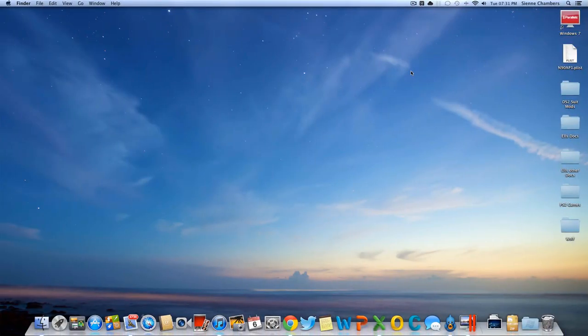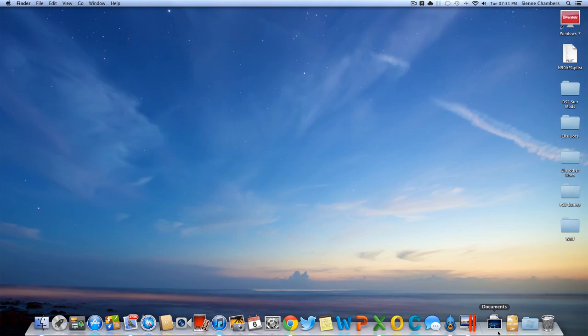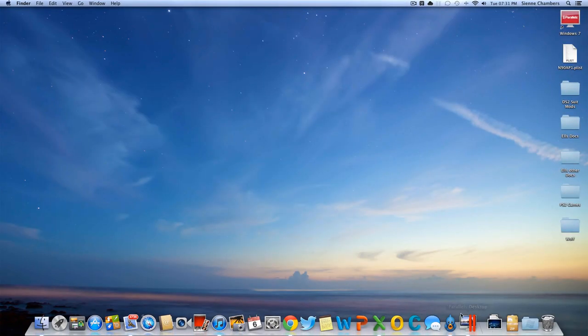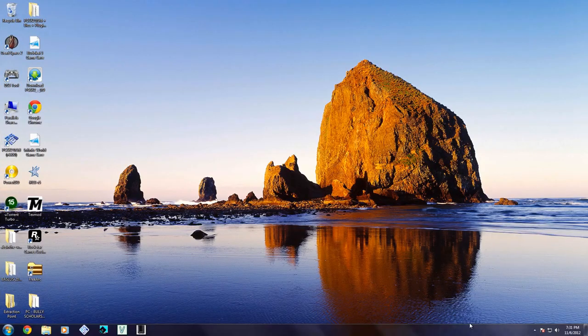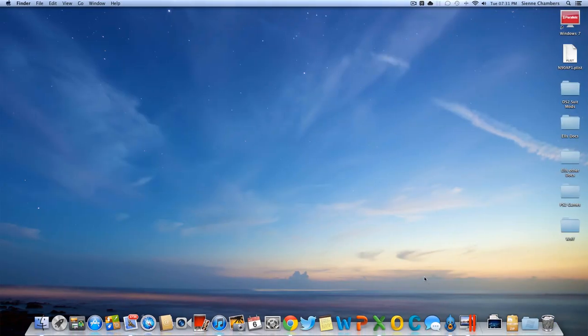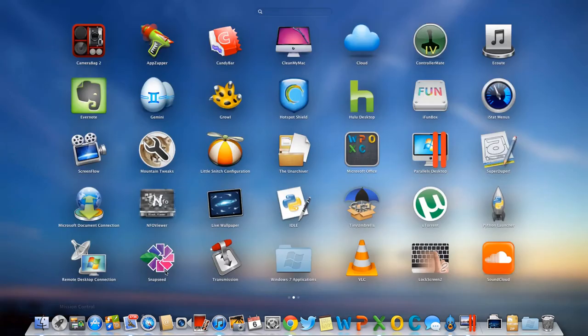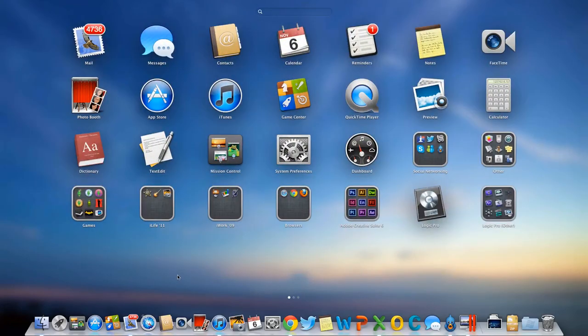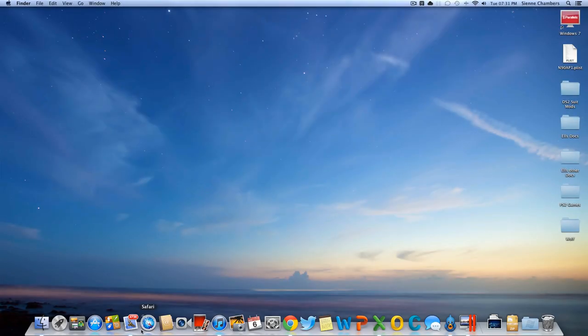So guys that was my quick little guide explaining how to run Parallels like this and also how to install a virtual machine.